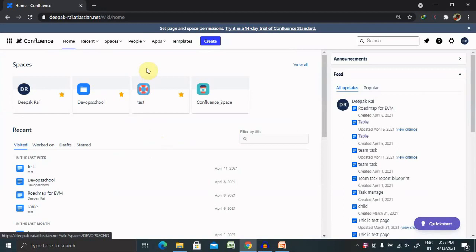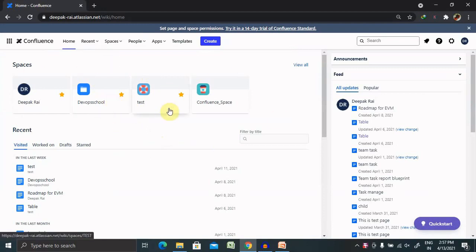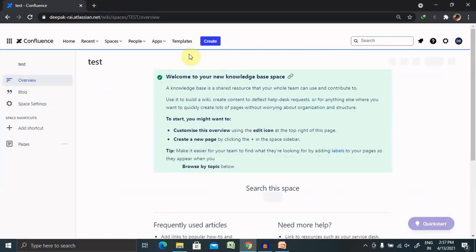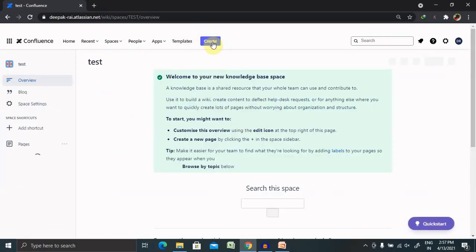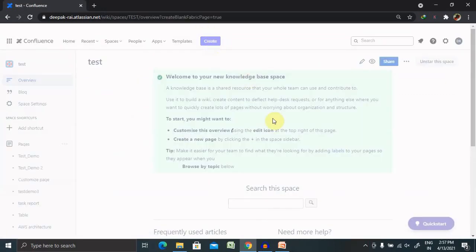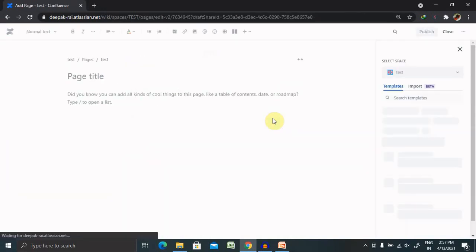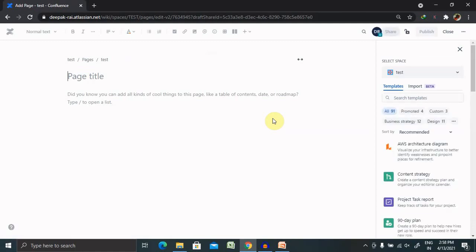Let's jump to our Confluence login credentials where our space is already created. Let's select any of this space and click on the Create tab. Before proceeding directly with the creation of a macro, let's understand what is a macro.